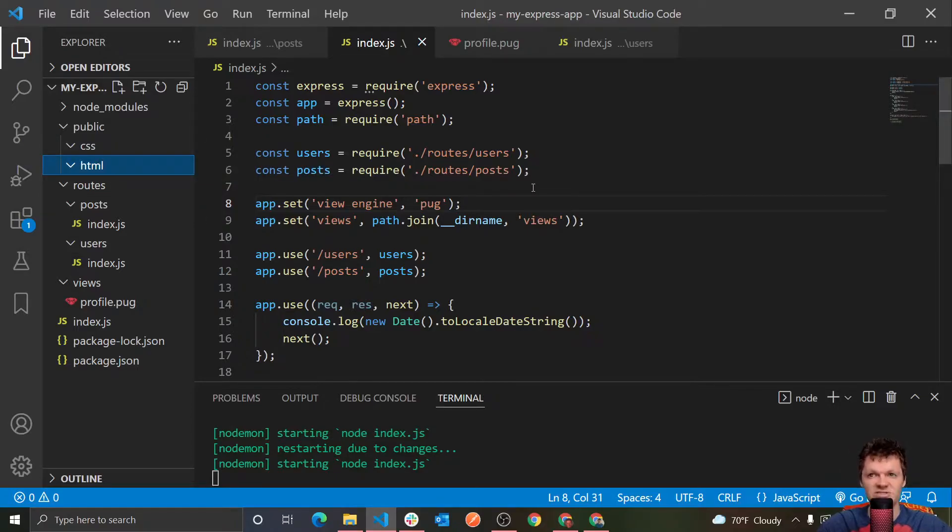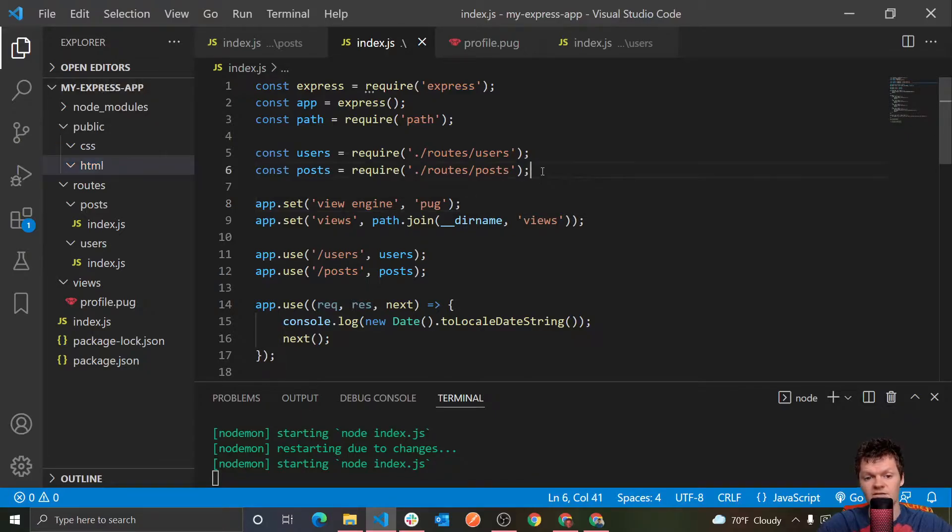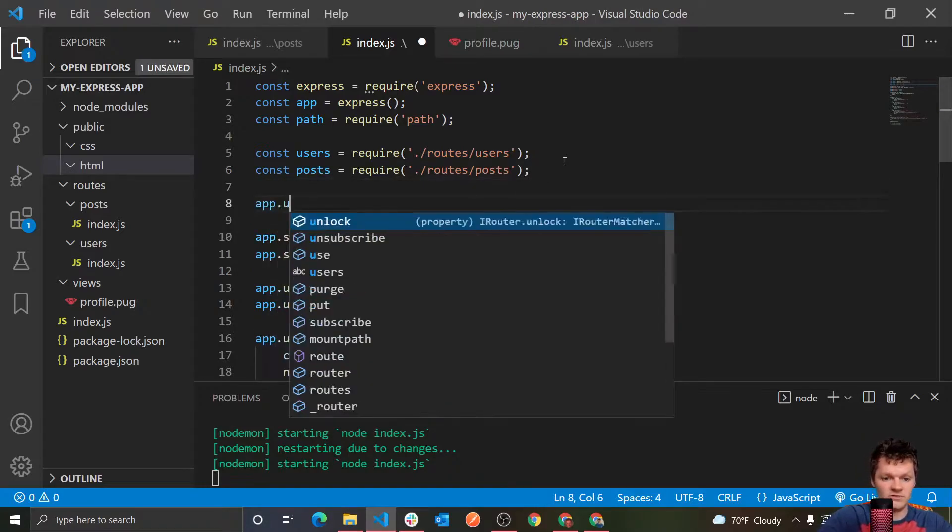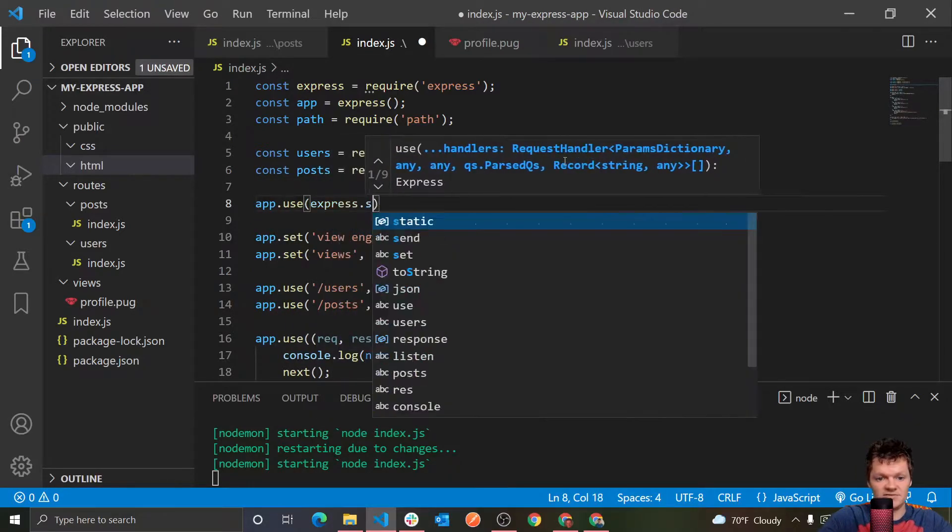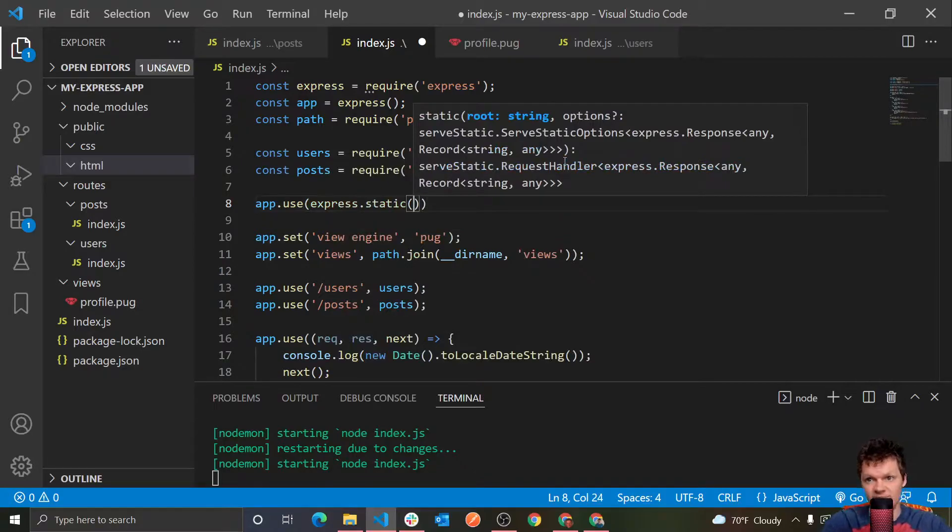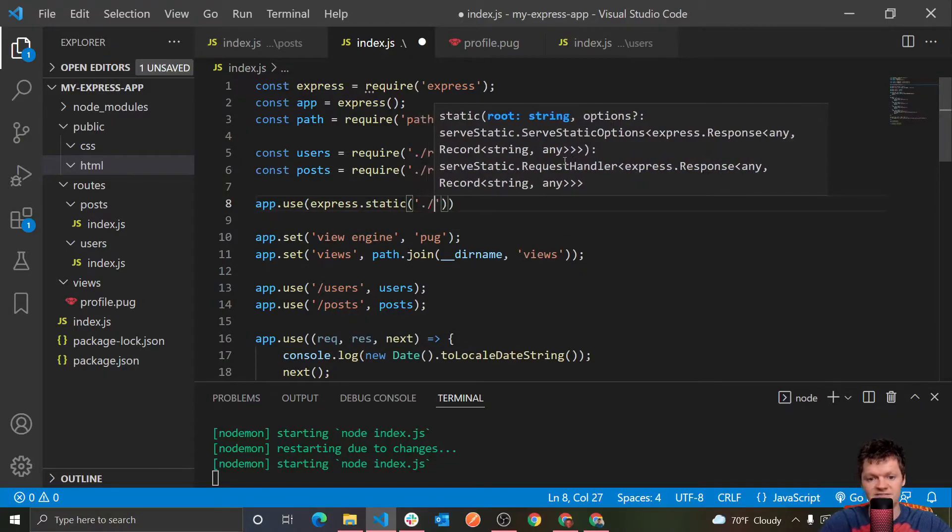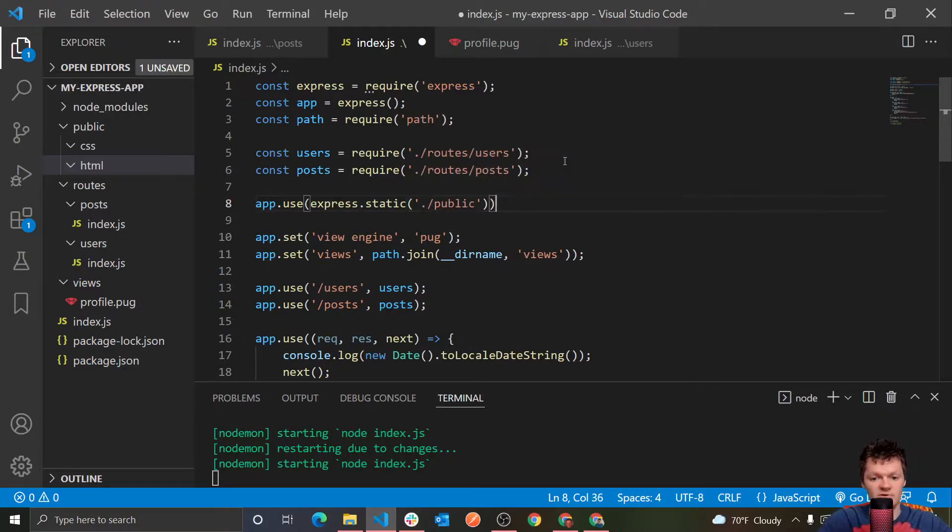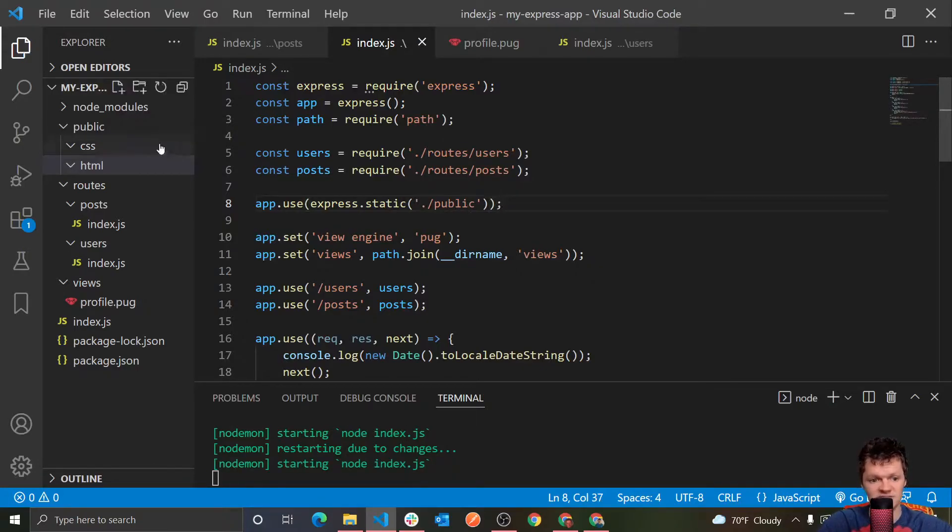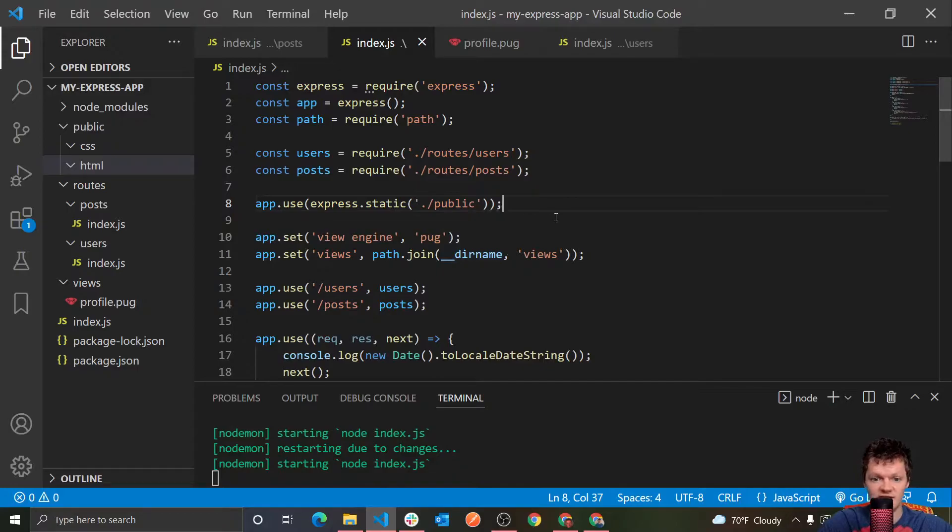But to actually serve up static files with express, we have to use a built-in middleware. And so that middleware is called express.static. And then inside here, we pass the name or the location of where our static content is located, which for us is just the current directory and then public. So now express will look for all static files inside this public directory.